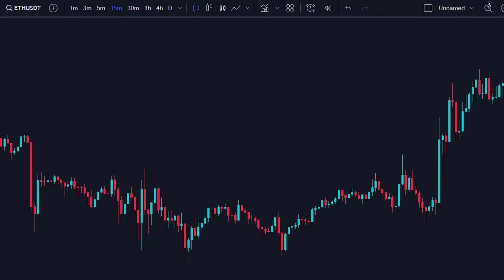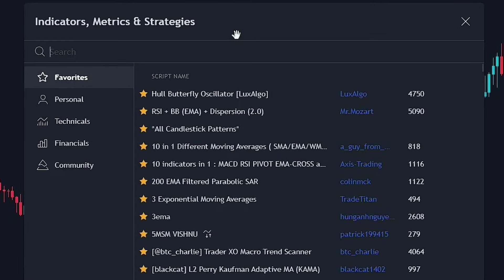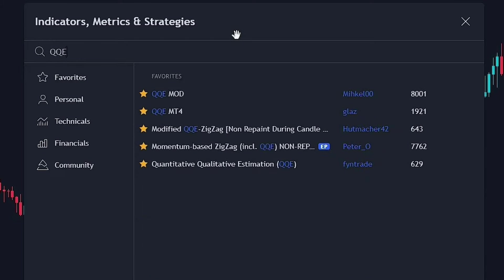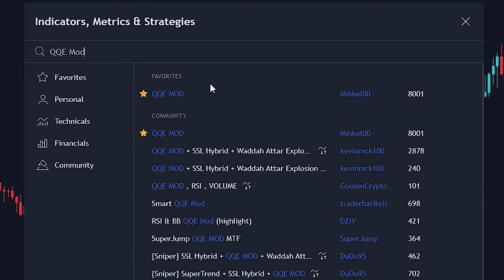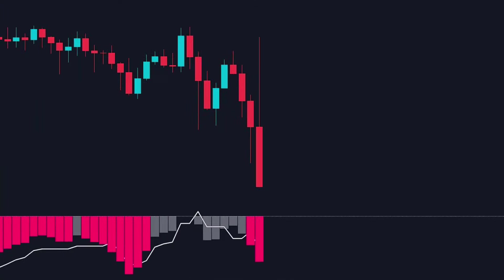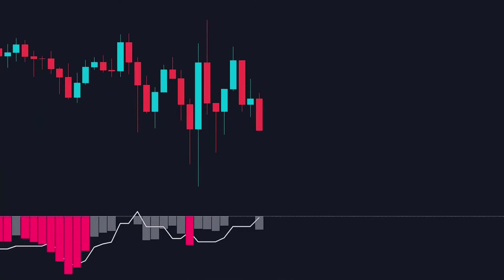In this video, I'm going to introduce you to an amazing indicator on TradingView that has a really high degree of accuracy. To add this indicator to our chart, we just click on Indicators and search for QQE — specifically QQE Mod, which was created by a genius scripter. Once you add it, you'll see it appear below the chart.